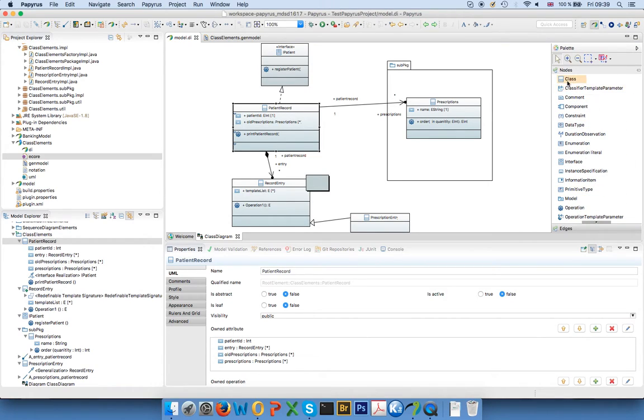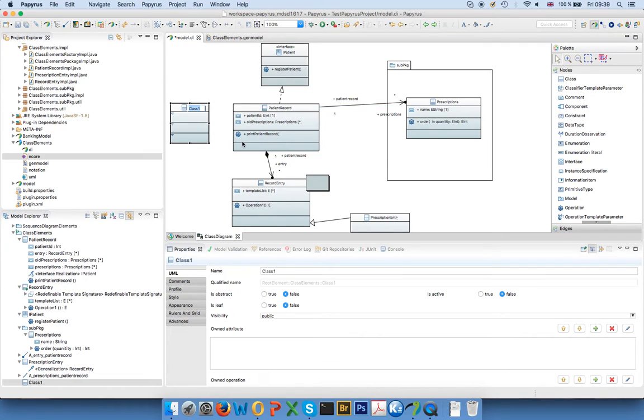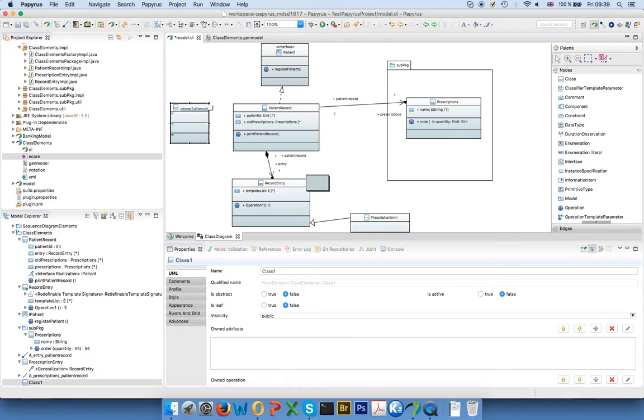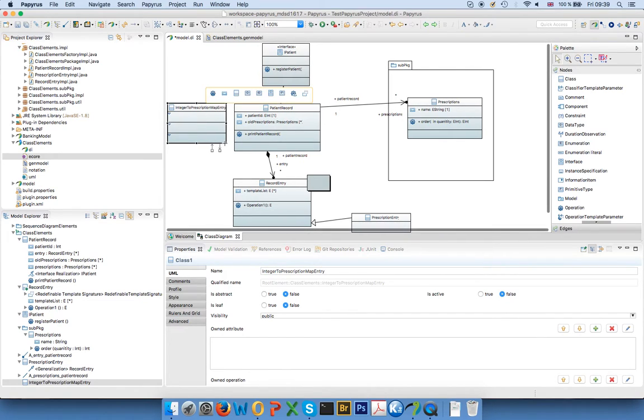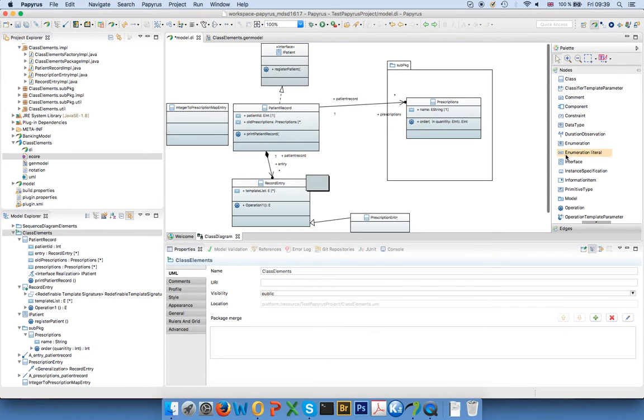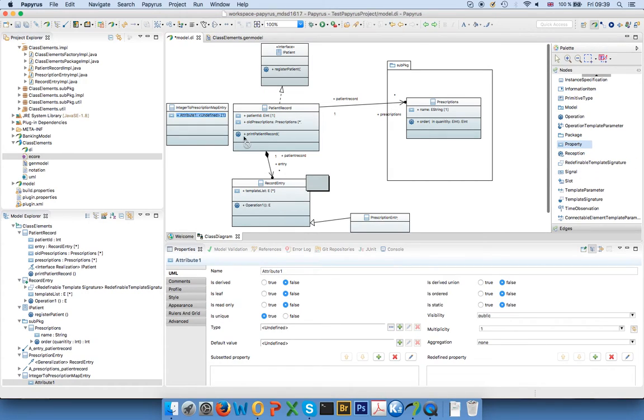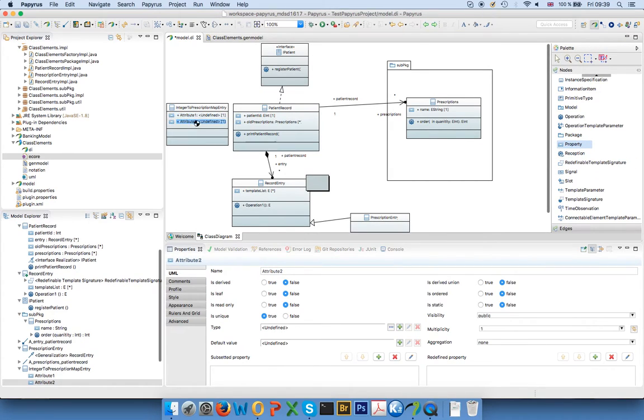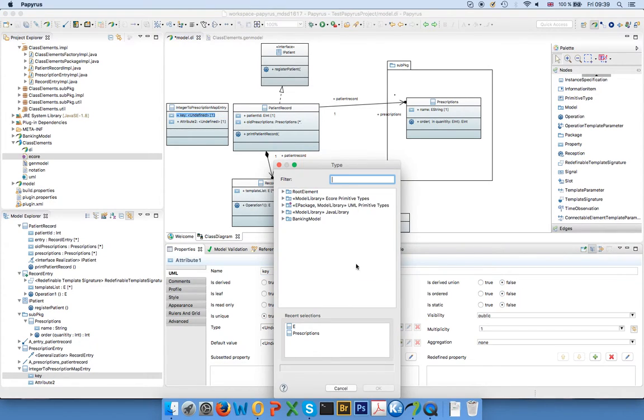And what we do for that is we create a new class. We say that this is our integer to prescription map entry. So it's one entry. I can generally call this whatever I want, but it's of course nicer if I later recognize what this should be. And the important thing is that it has a key and it has a value. So I add two properties here, and I call them key and value. So I say key, and key is supposed to be an integer.